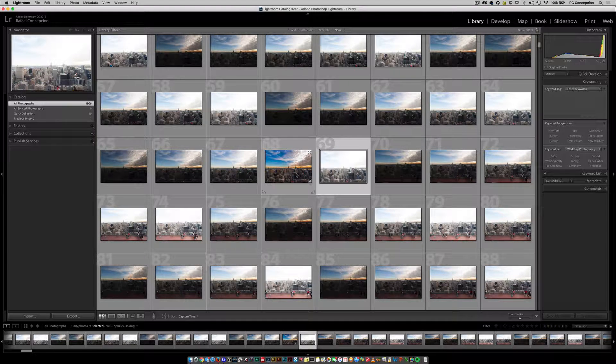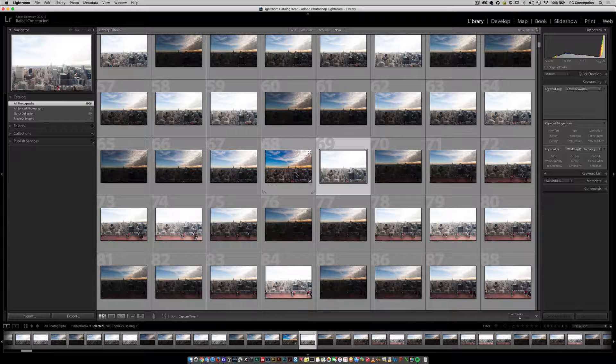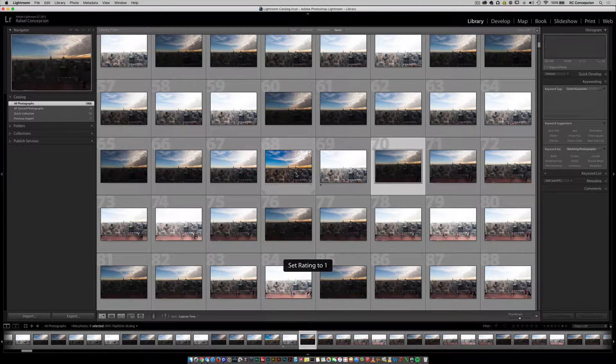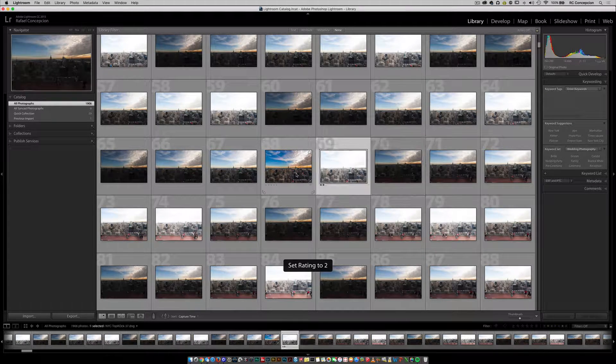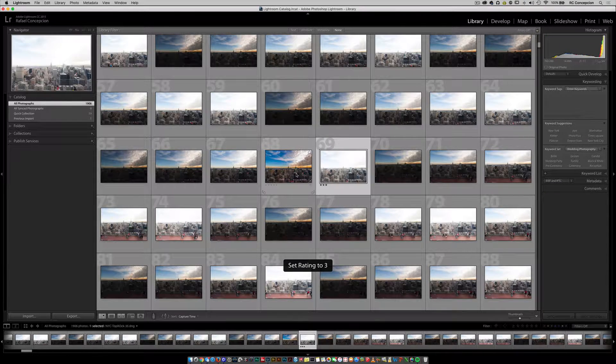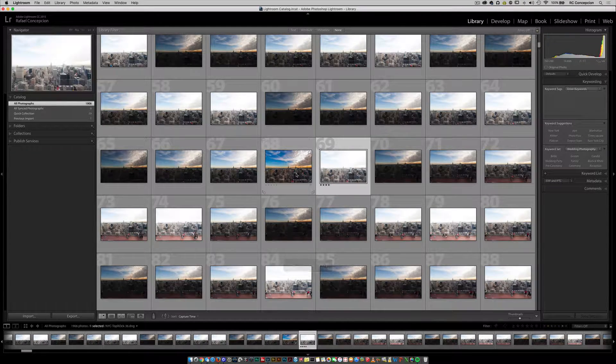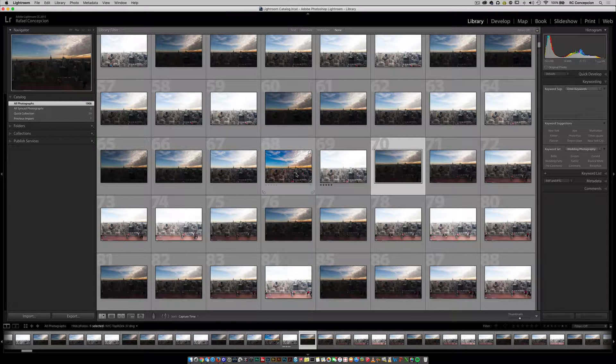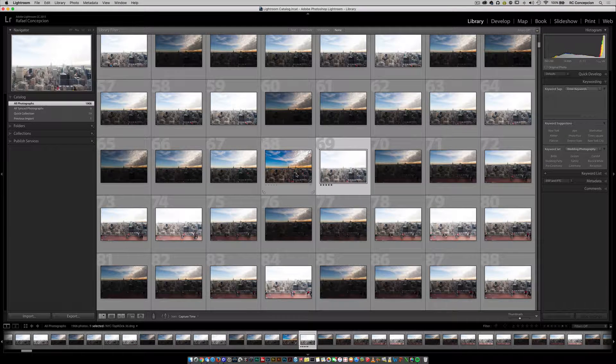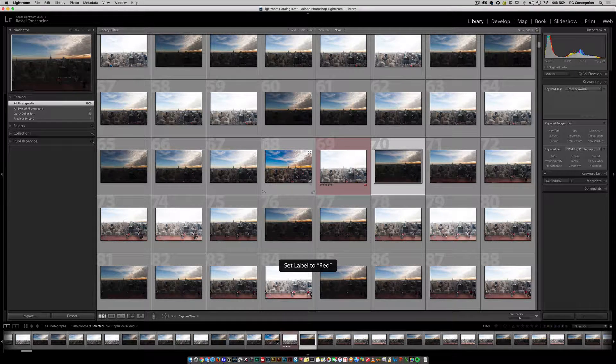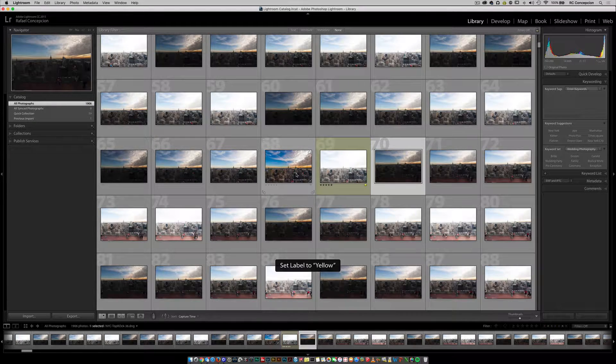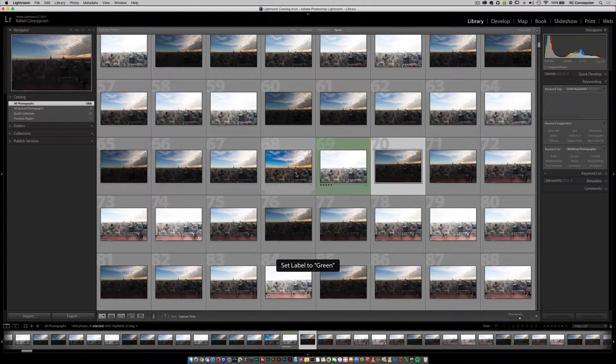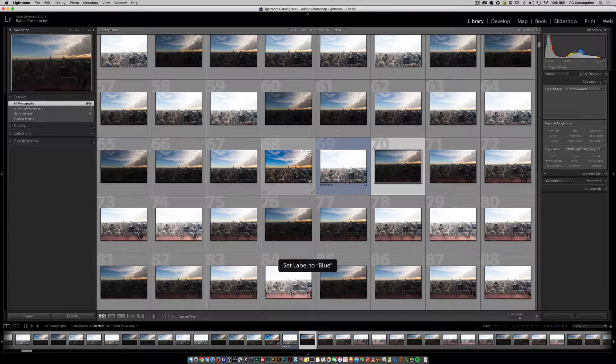Now, from there, you have a rating system. Number one would set things as one star, number two as two stars, three as three stars, four as four stars, five as five stars. That's easy. Well, what about six? As it turns out, six sets the color rating. So you have six for red, seven for yellow, eight for green, nine for blue.